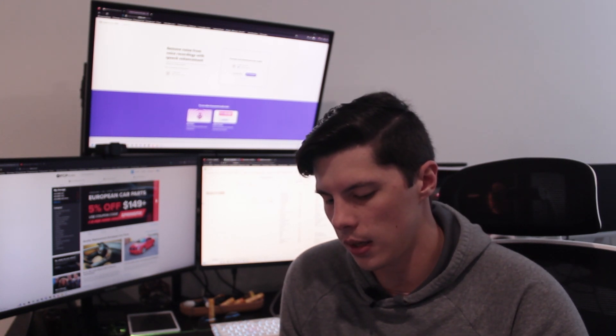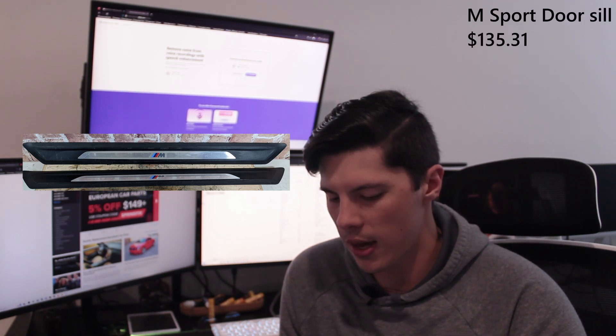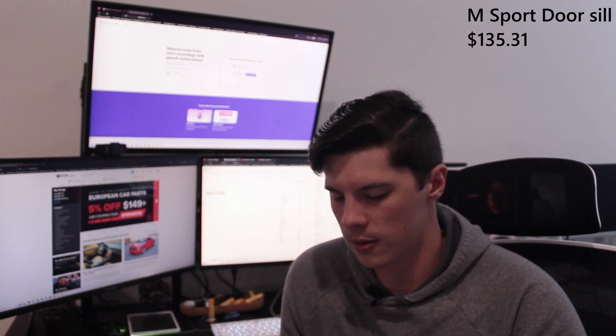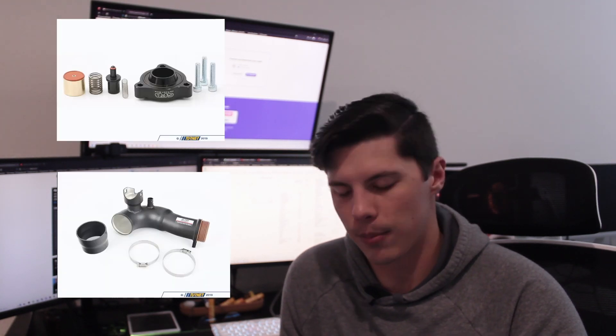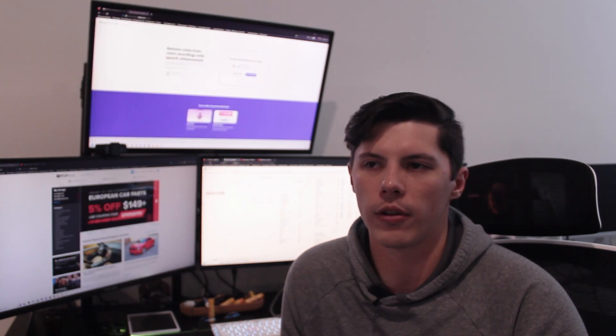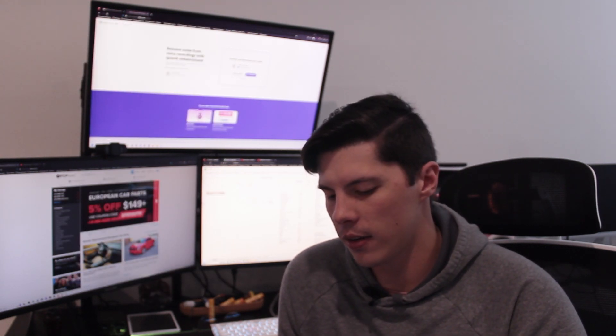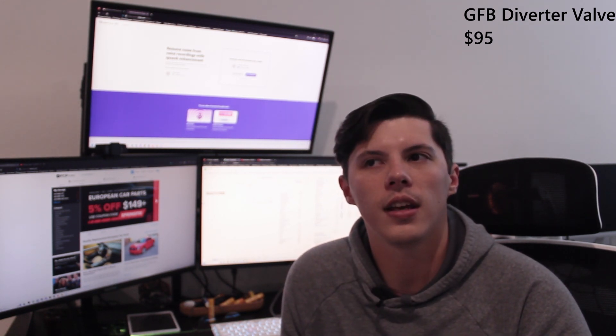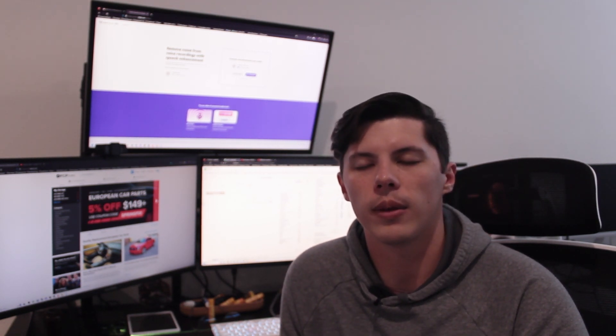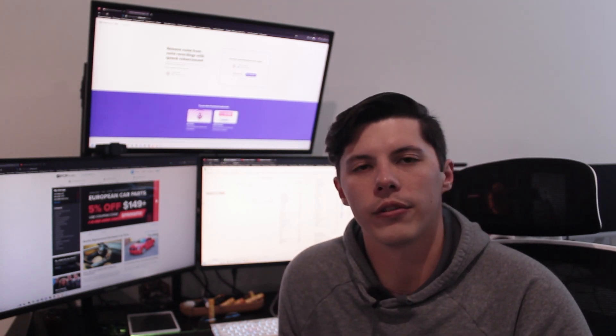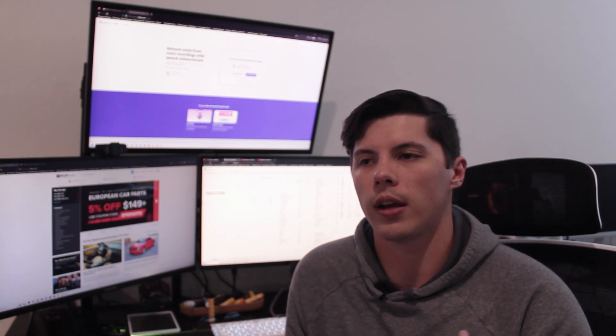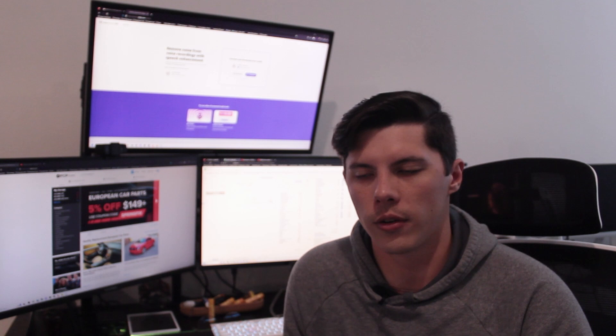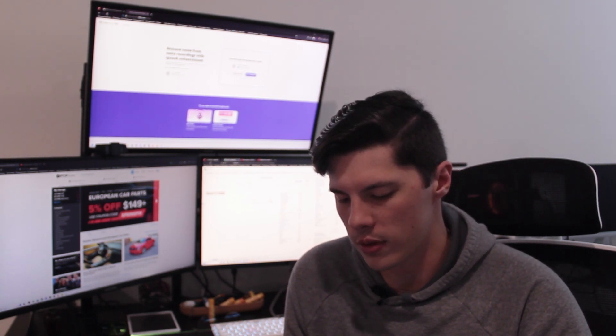I then bought the interior door trim from an M Sport model. Bought those on eBay for $135.31. Next was the diverter valve and the inlet pipe. I bought the Go Fast Bits diverter valve from another forum member and that came out to $95. Definitely a little bit of a stretch for me. I wasn't a huge fan of the install and honestly I don't really feel much of the performance benefits, but a lot of people say it's a necessary upgrade. So, you know, up to you whether you want to do it. I would say no.